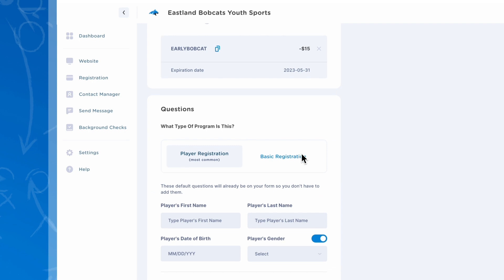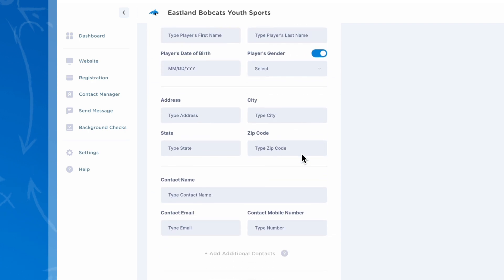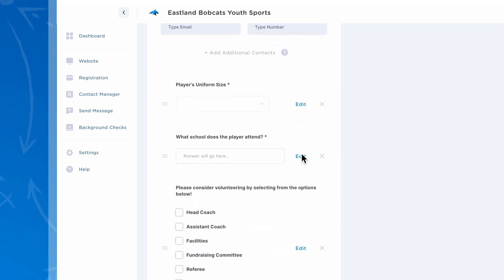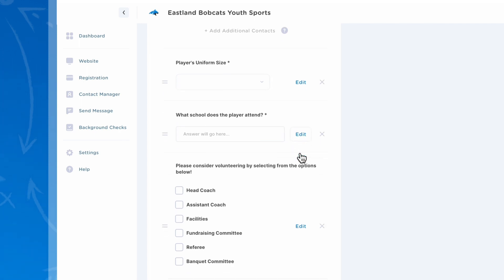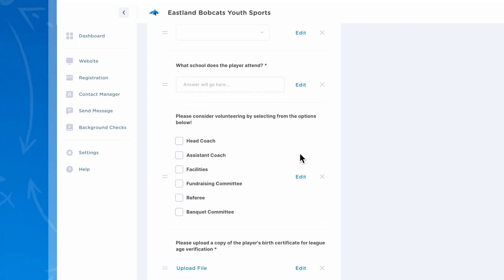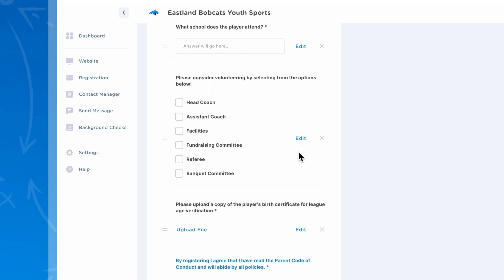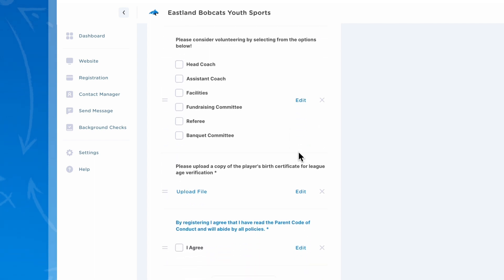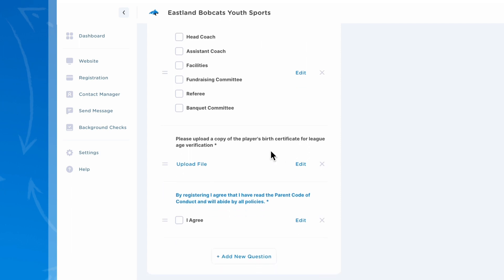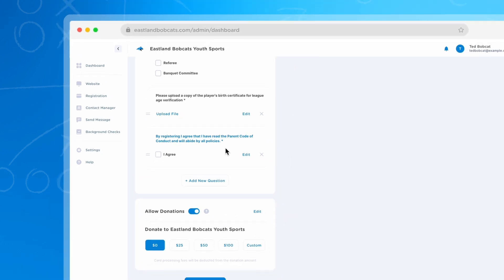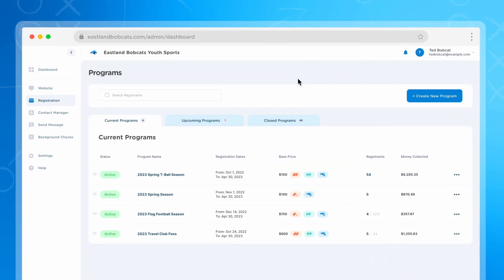The form can be customized for each program, so if you need to know things like uniform size or give parents the opportunity to select from volunteer opportunities, you can add all those questions to your form. You can also have registrants upload documents like copies of a birth certificate or address verification. If you need parents or players to acknowledge waivers or codes of conduct, you can build them into your form as well.